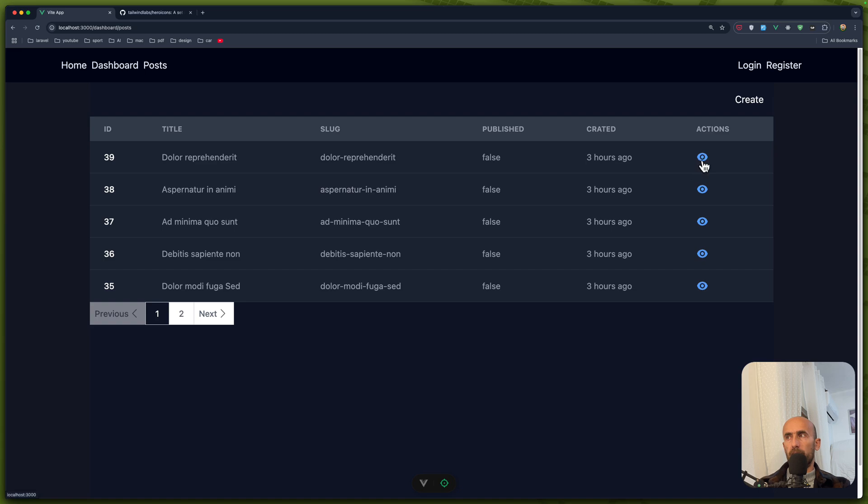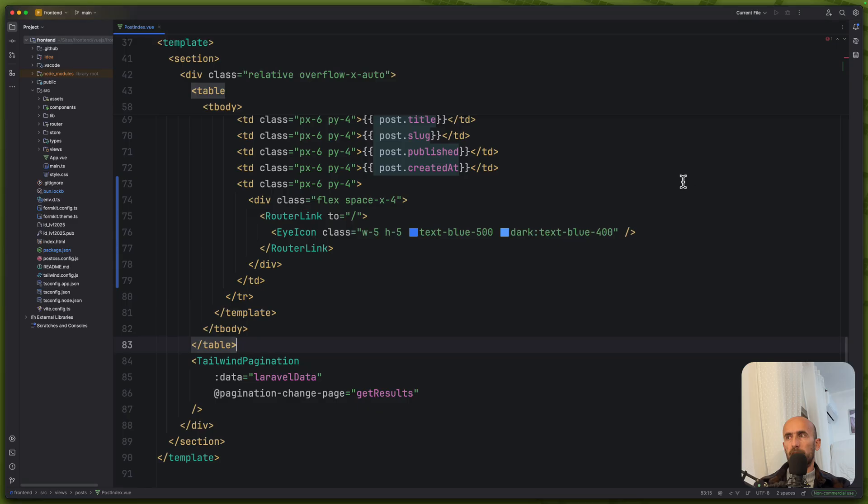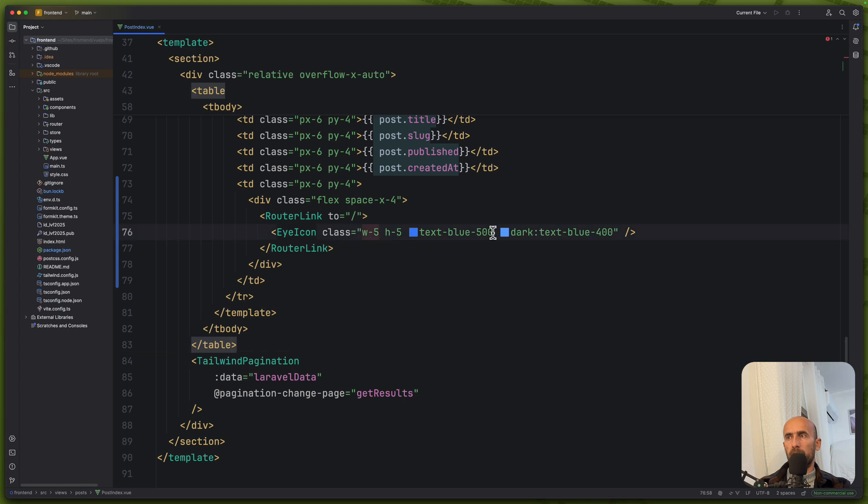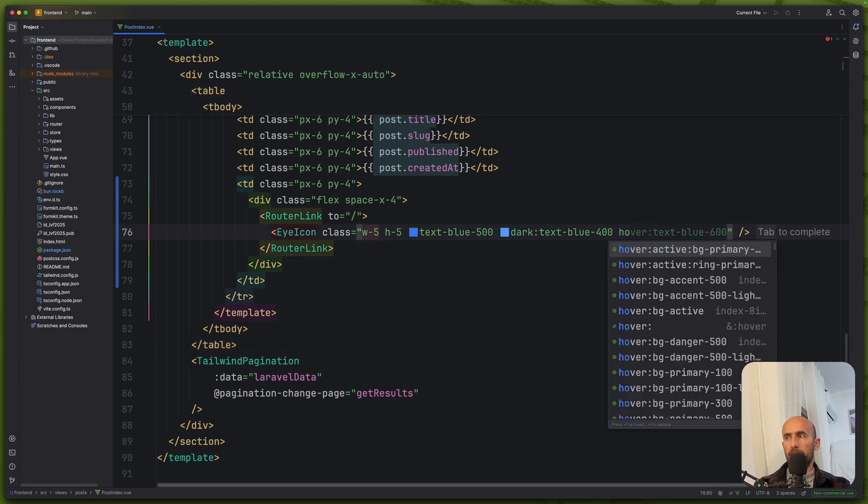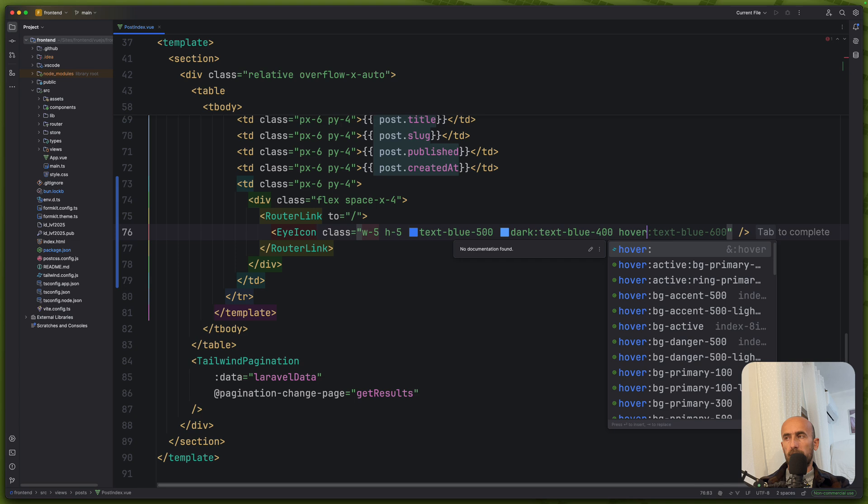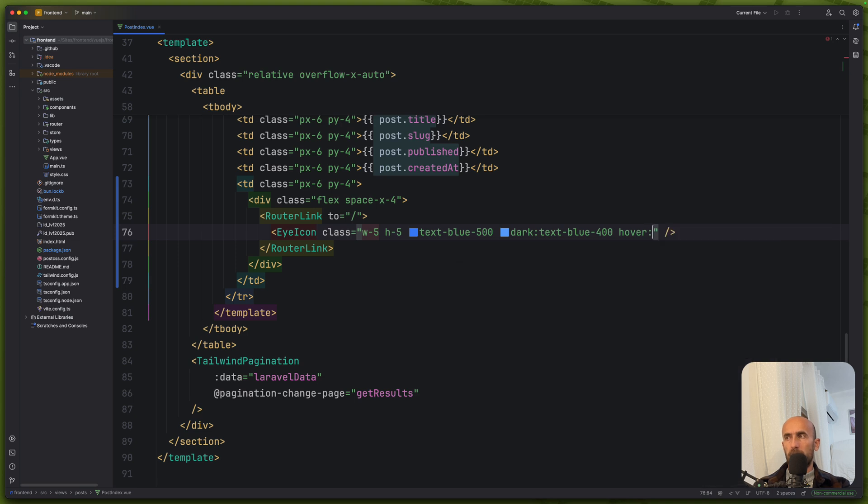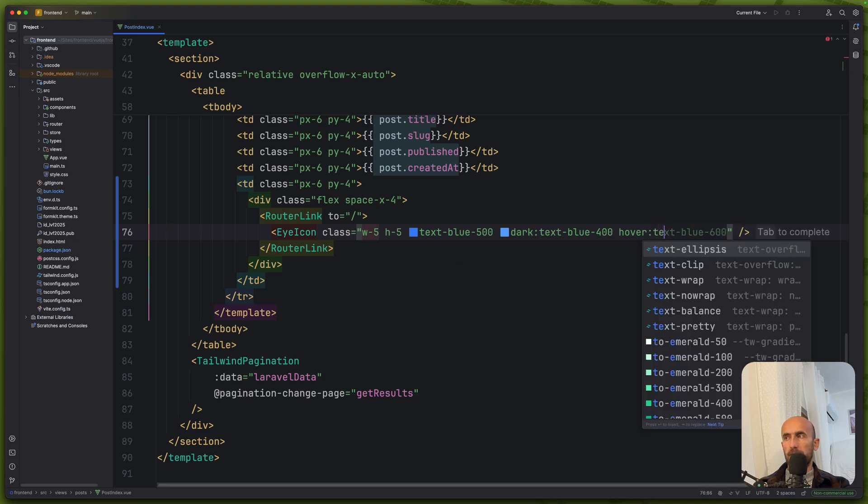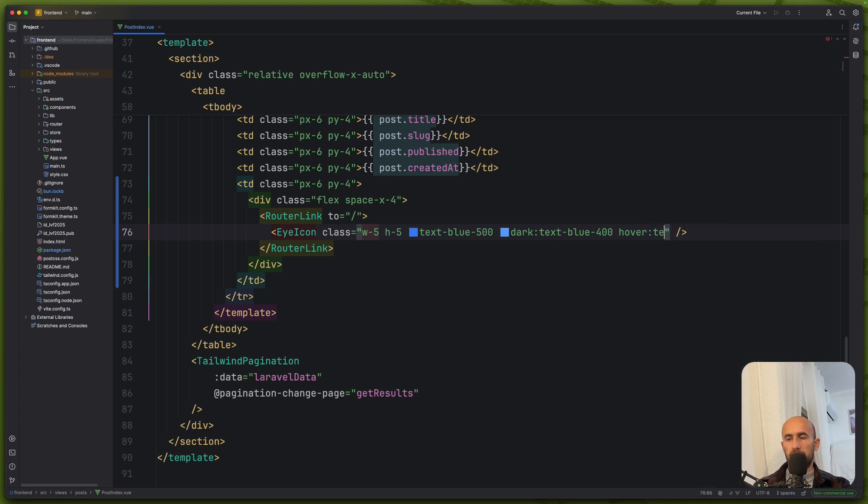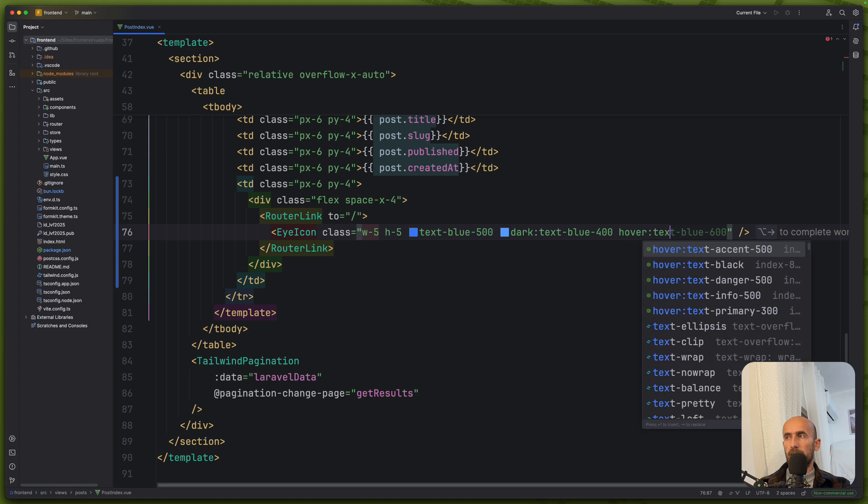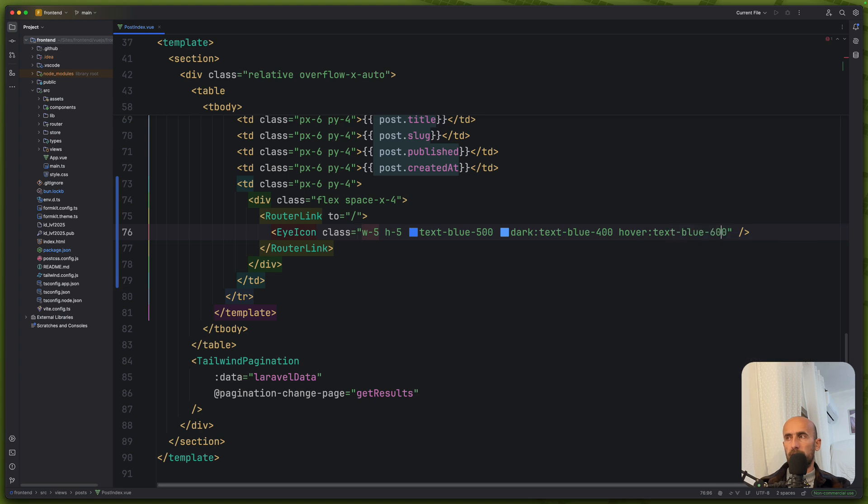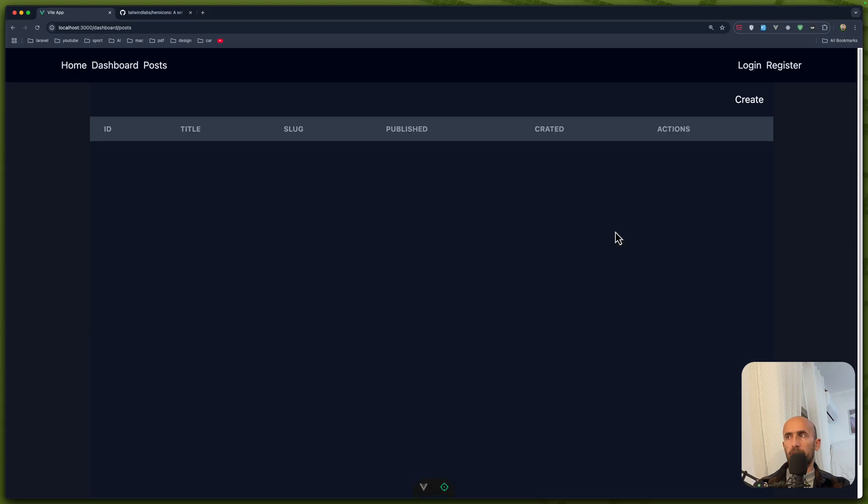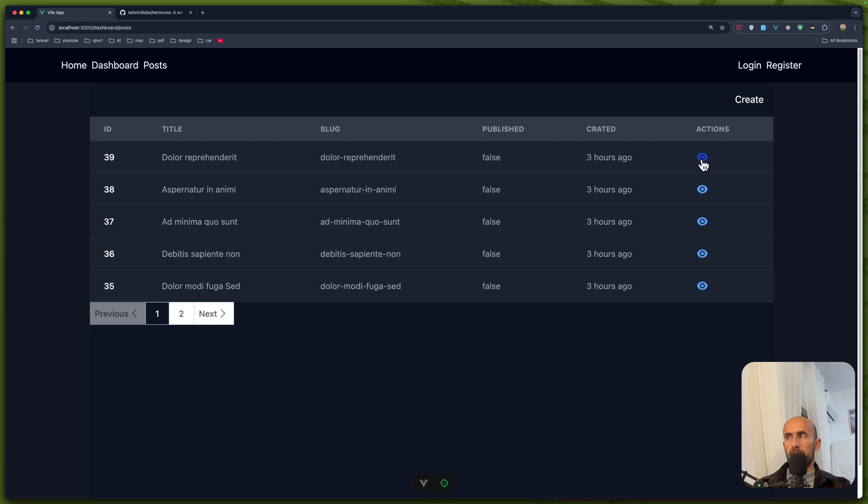When we hover it on dark. Okay, text blue on dark like this. But I want also on hover to say text blue, not 600, maybe 700 to be more visible. Okay, like this. Good.